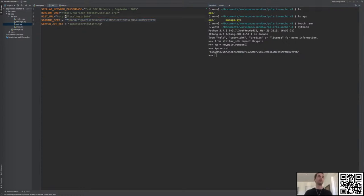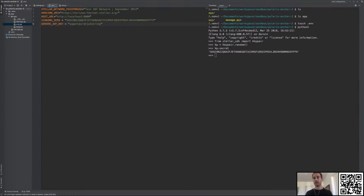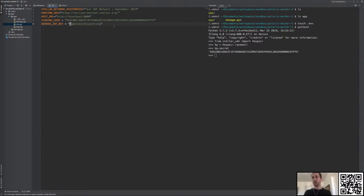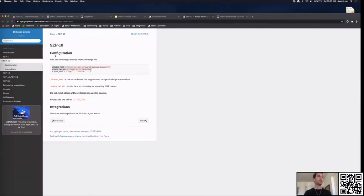This is something you'd want to keep secret and would not be checked into Git. The code I'm writing right now will be available on my GitHub, and I'll show a link. Once the client is authenticated, the server returns a JWT token — the client's password for interacting with the server's endpoints. You just need a secret string to encode the JWT, so we'll have the SERVER_JWT_KEY set to a secret string. Now we have everything we need for SEP-10.